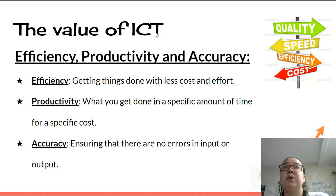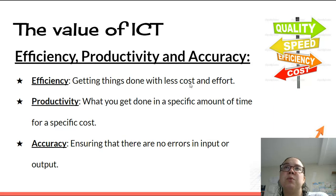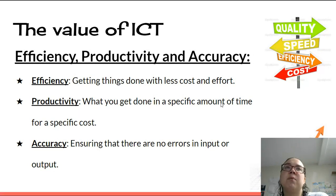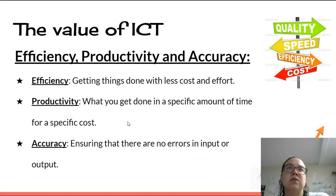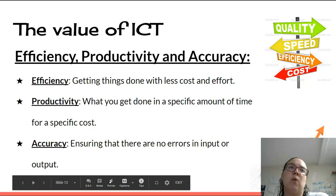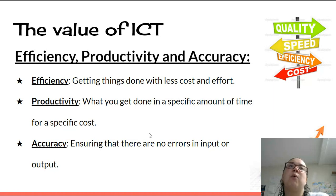The value of ICT — information and communications technology. Efficiency means getting things done with less cost and effort; with computers there might be an initial purchase cost, but over time you make that money back. Productivity is how much gets done in a specific time for specific costs — computers don't get tired, don't ask for a lunch break or a salary increase, they just perform consistently. Accuracy means ensuring no errors in input or output; as long as the software has been created without errors, the computer will run it without errors.